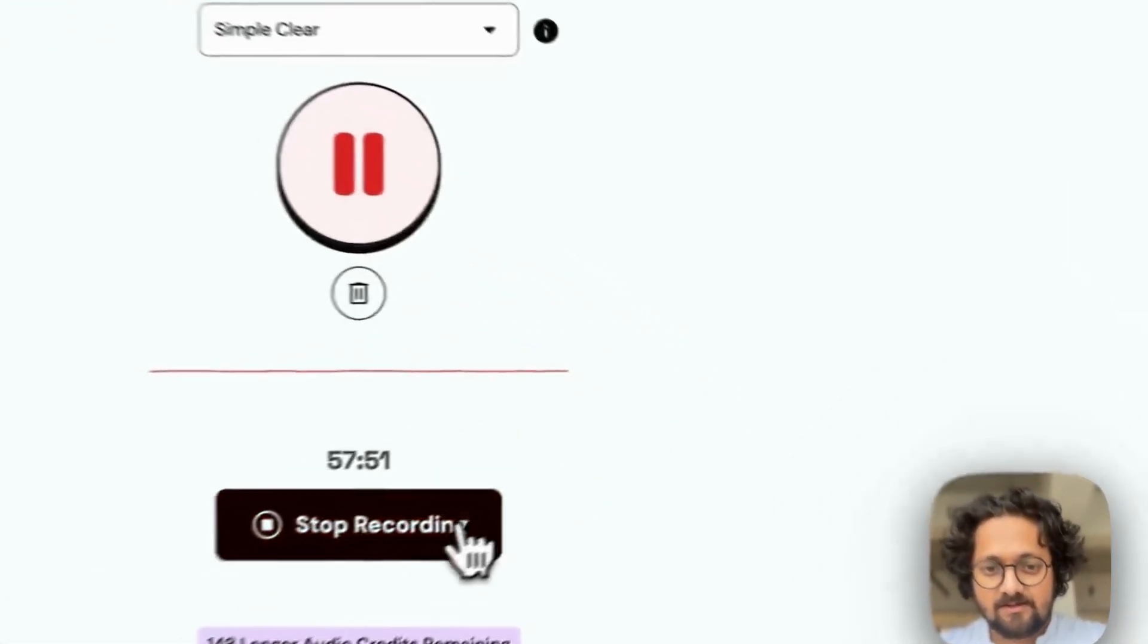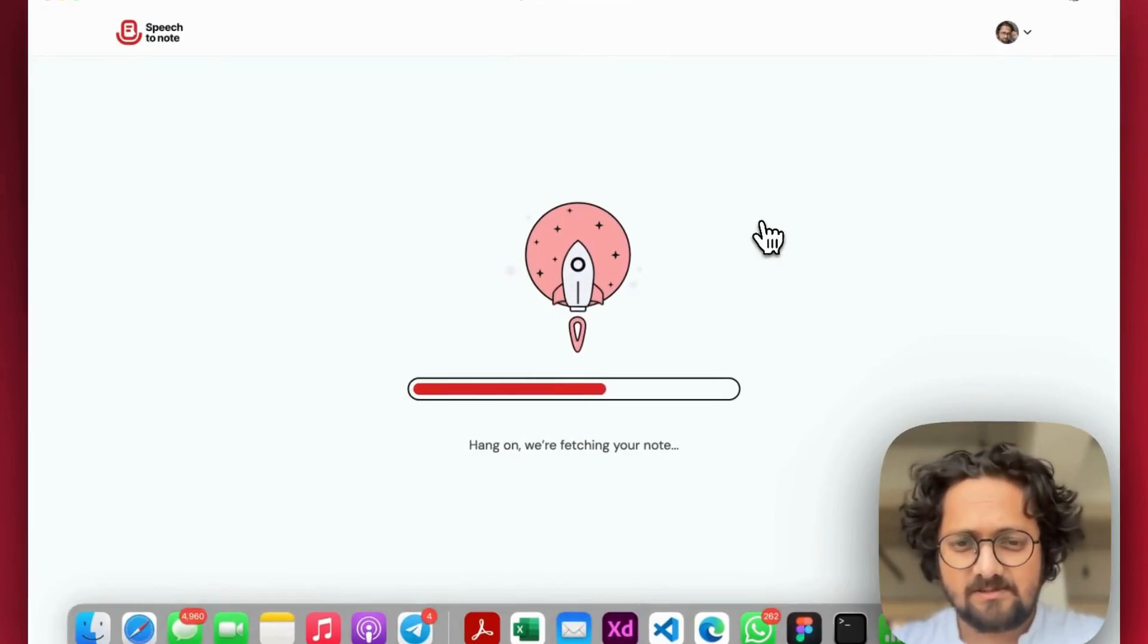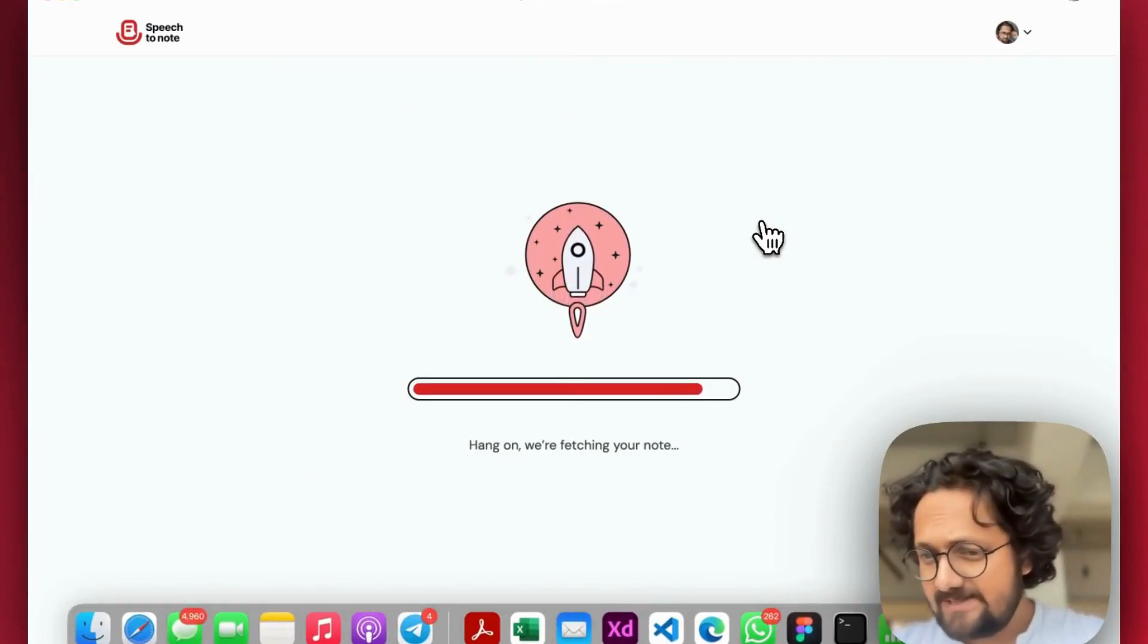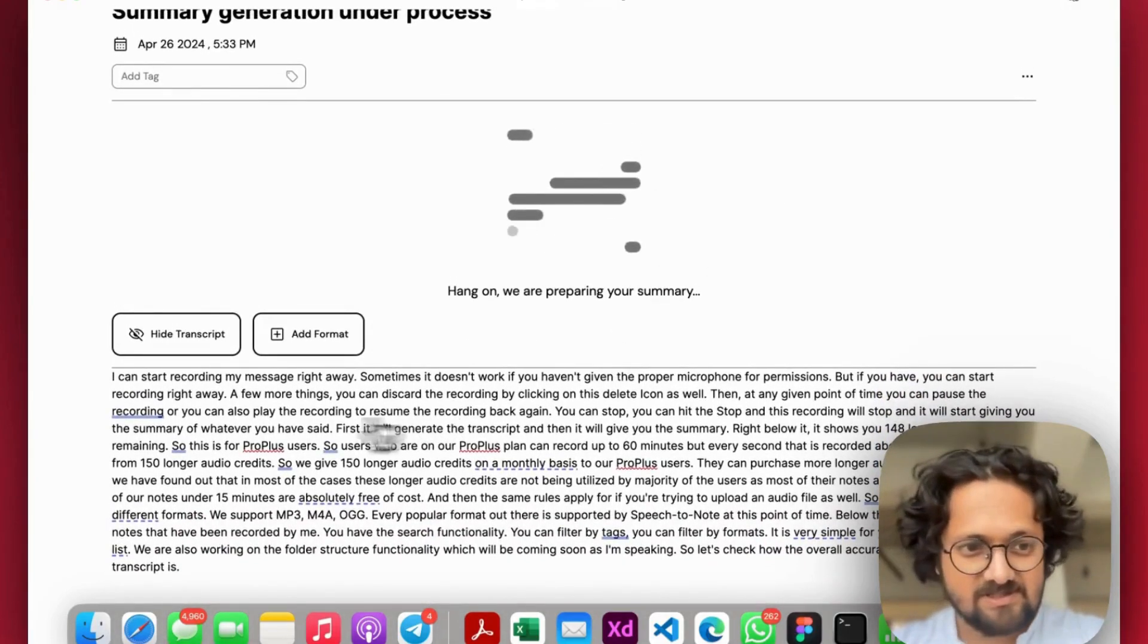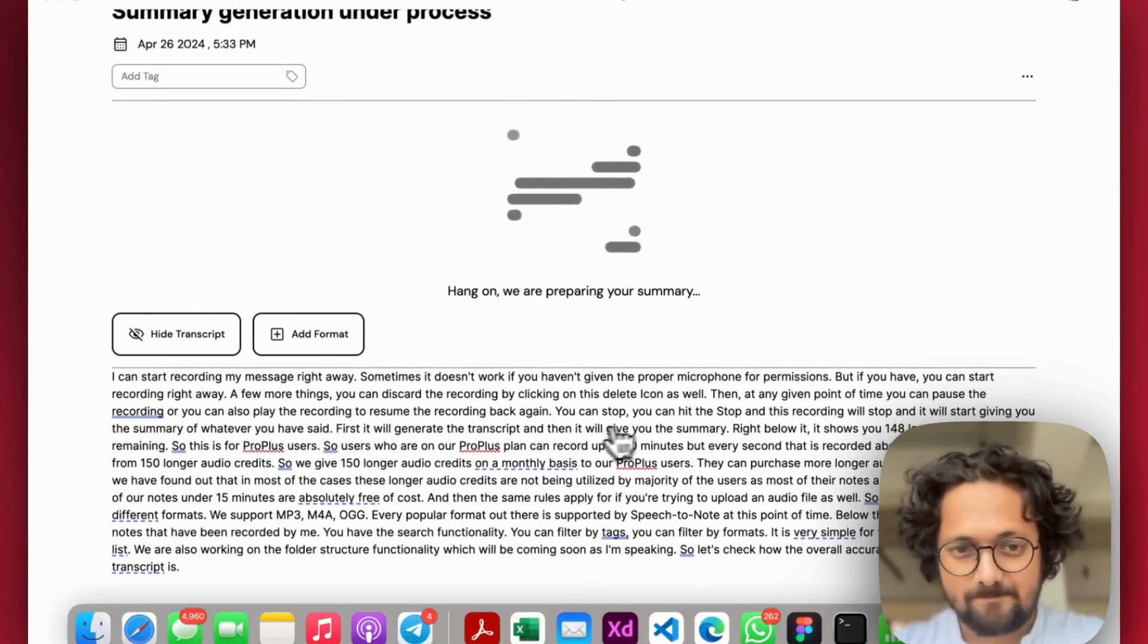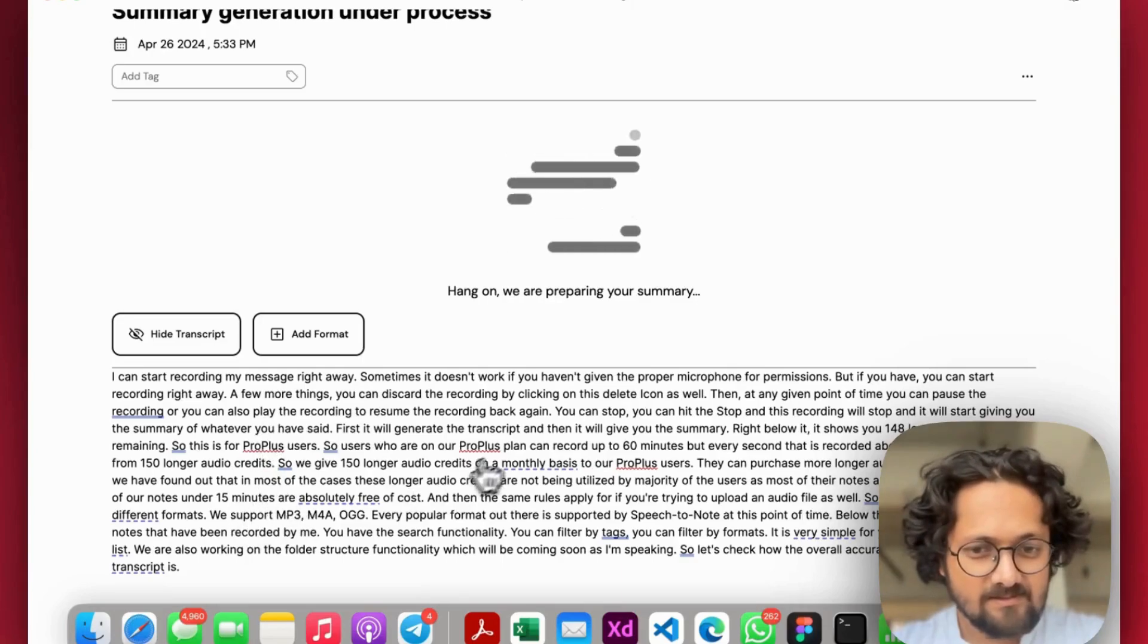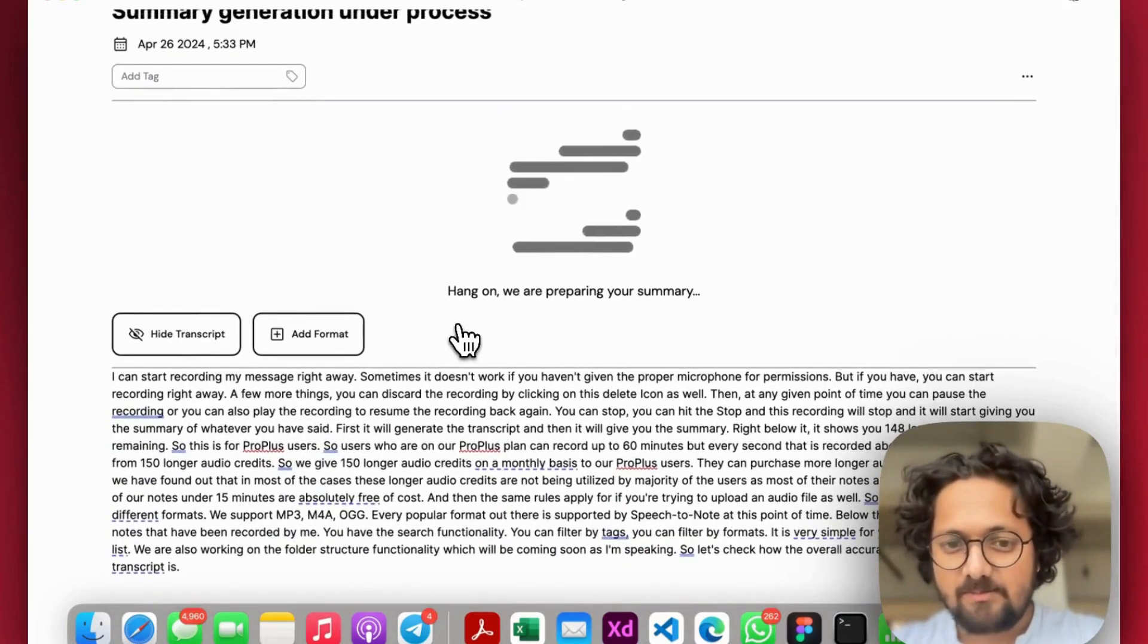So if I stop this now, it will give me a hang on message, which will stay here for around 10 to 20 seconds. It wasn't even that much. So here you can see the transcript is here. You can see the transcript right on the screen. And here it is trying to generate the summary in simply clear format.